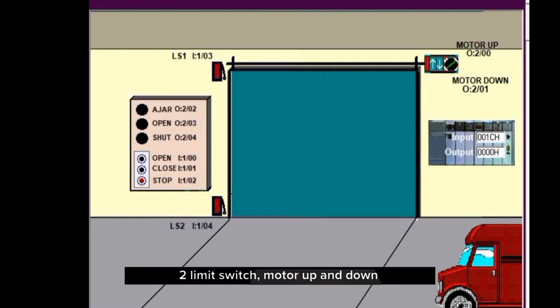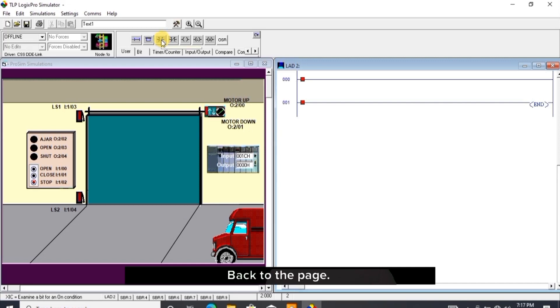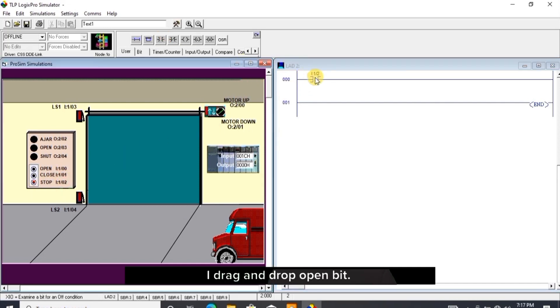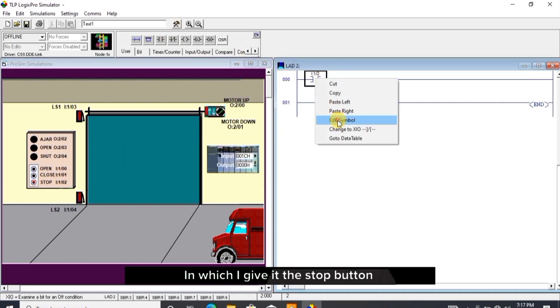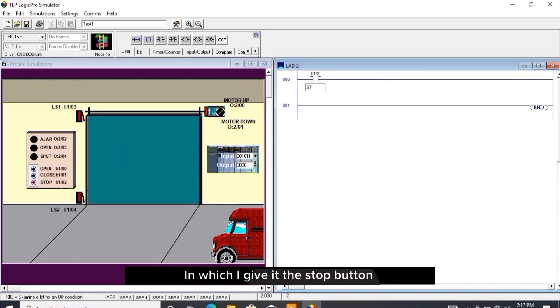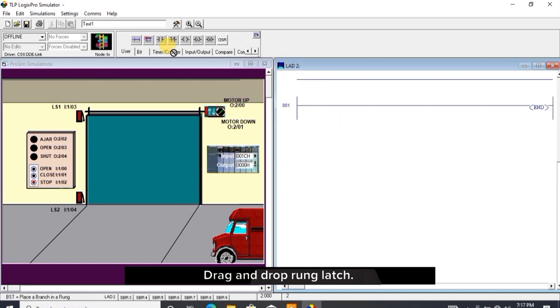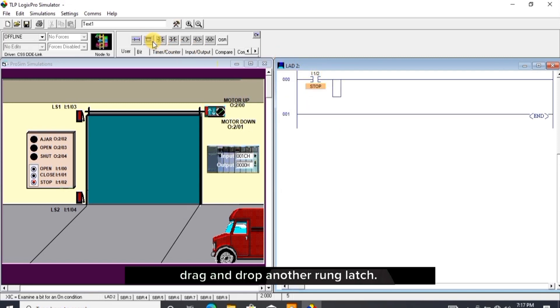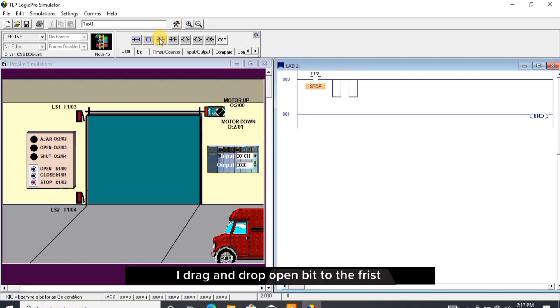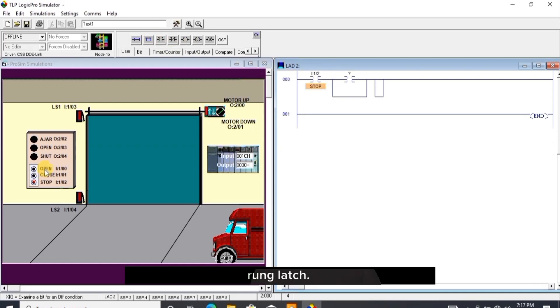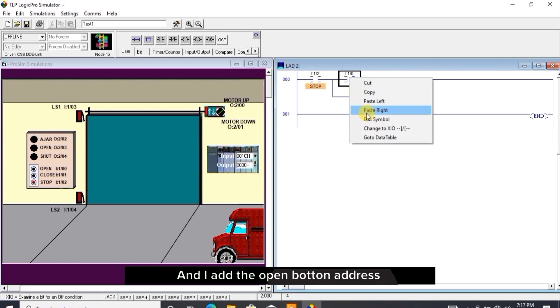Back to the page, I drag and drop open bit in which I give it the stop button address and give it its name. Drag and drop rung latch, drag and drop another rung latch. I drag and drop open bit to the first rung latch and I add the open button address to it with its name.